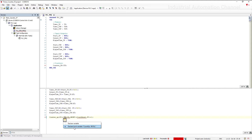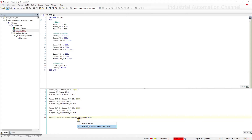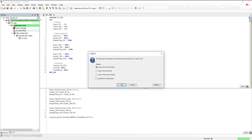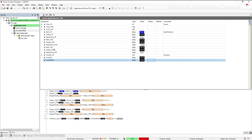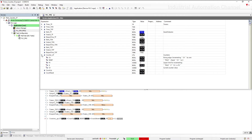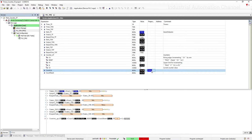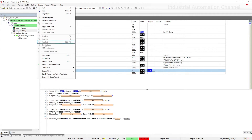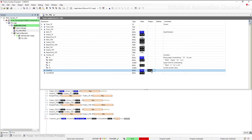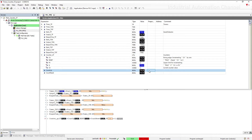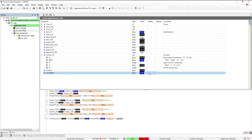I forgot to declare the variables. We can also use Ctrl+F7 to write the values. Now with another rising edge, the output will be true. With reset, I set the counter again to 0.